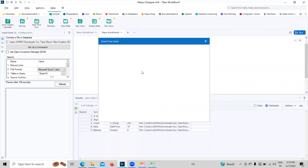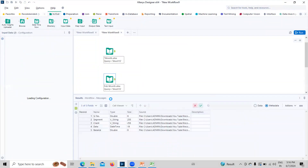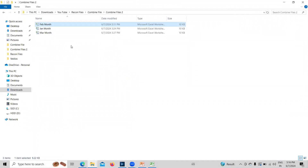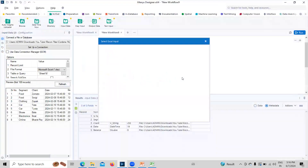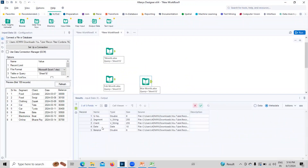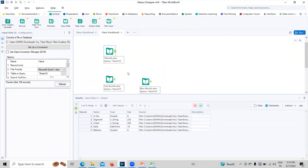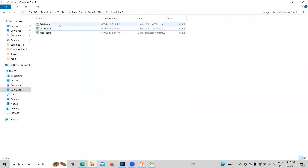For the Jan file, clicking the metadata shows the date column is 'Date and Time.' For the Feb file, it is also 'Date and Time.' But for the March file, the date type is only 'Date' — not 'Date and Time.' So the data type is not the same across all three files — that is why they are not being combined. The data type must be the same in all files. Only the date column has a different data type, so we need to make the data type consistent across all three files.